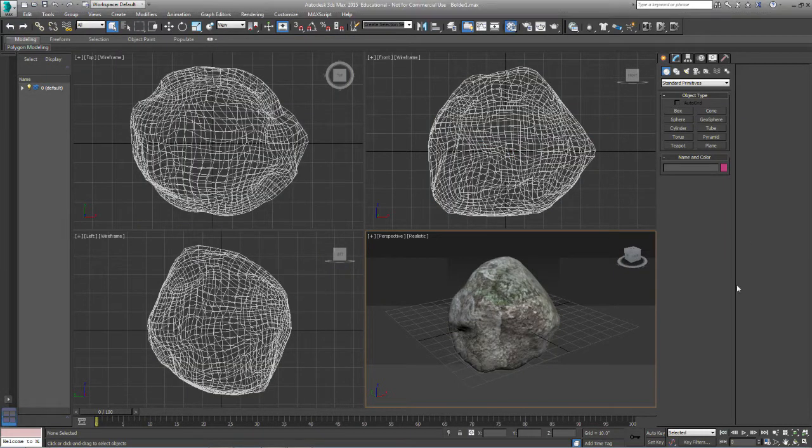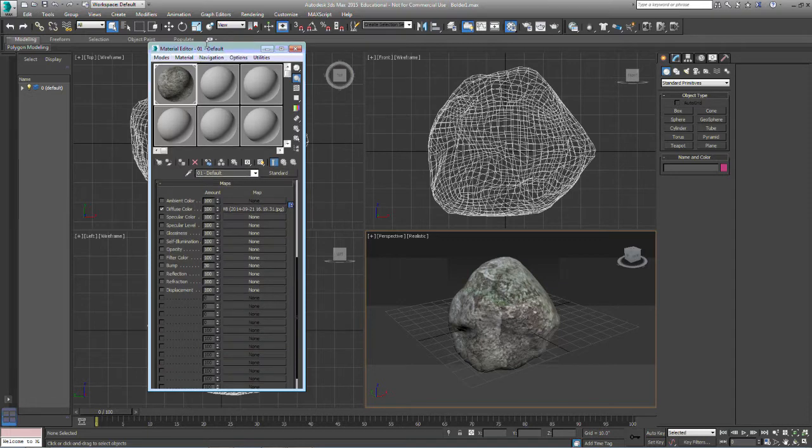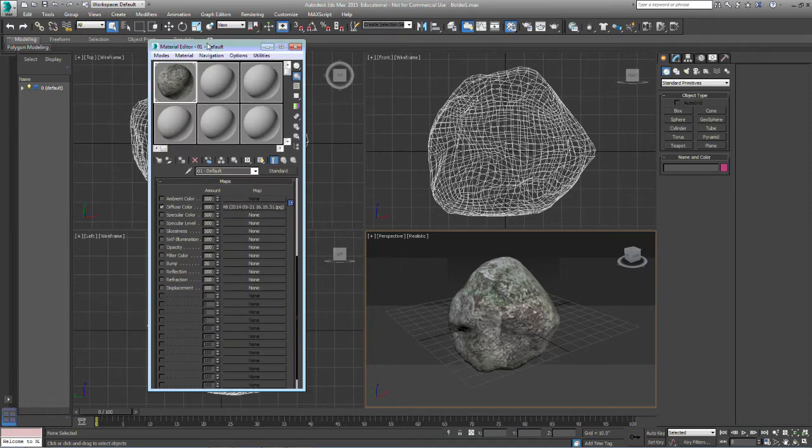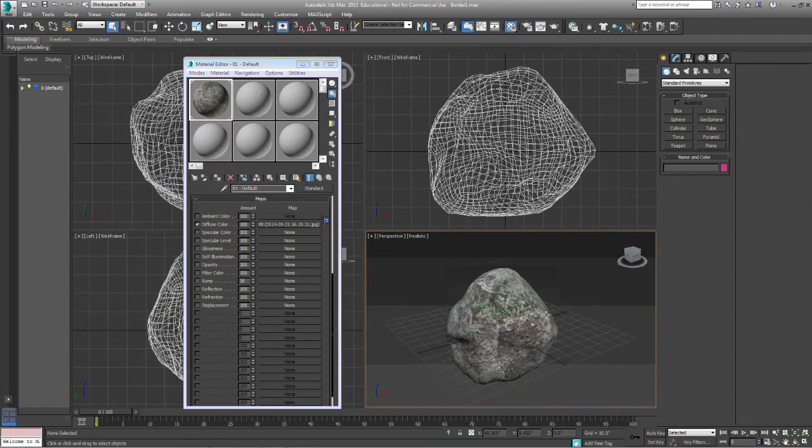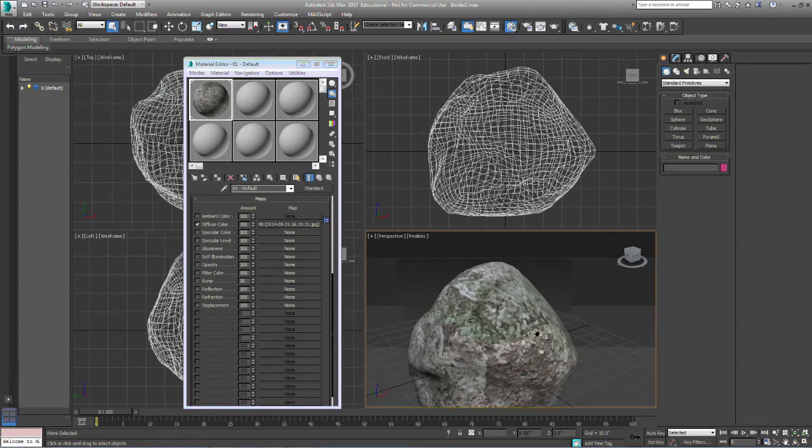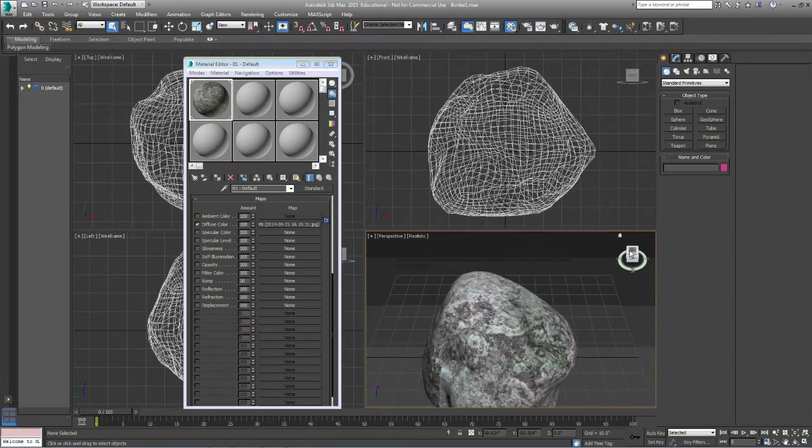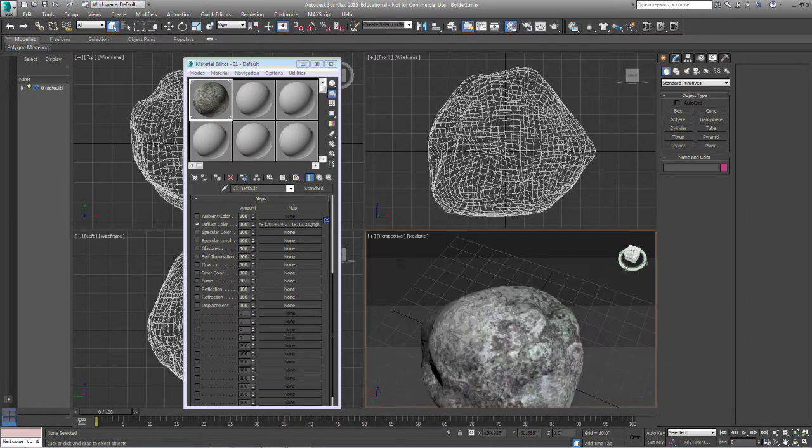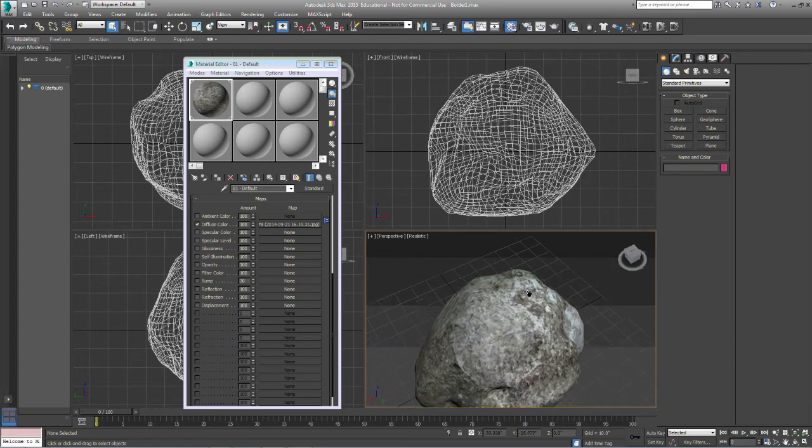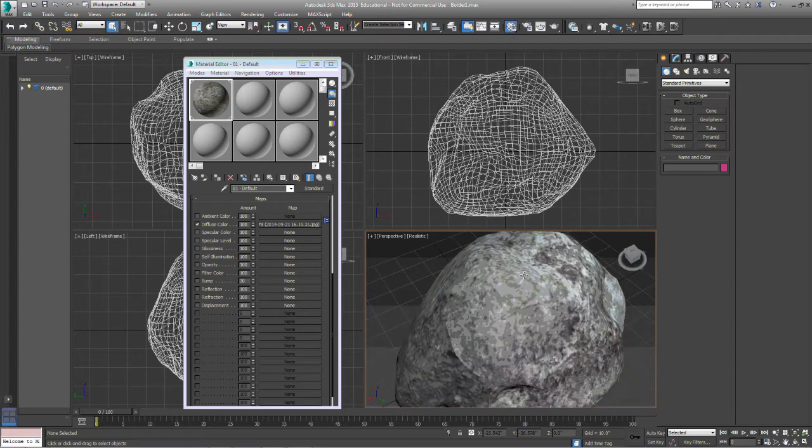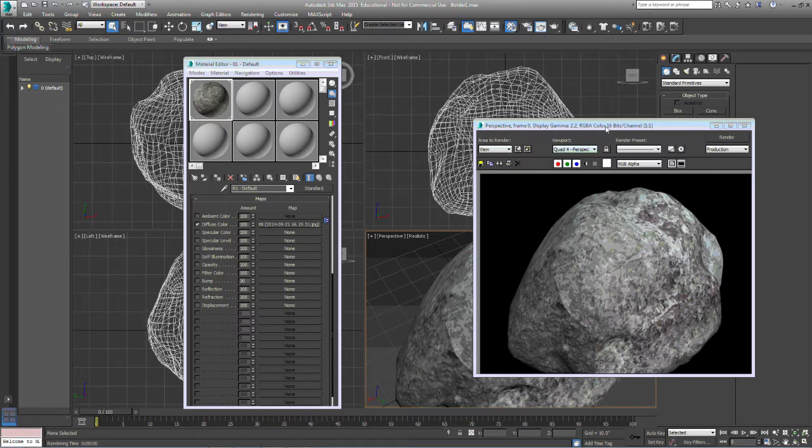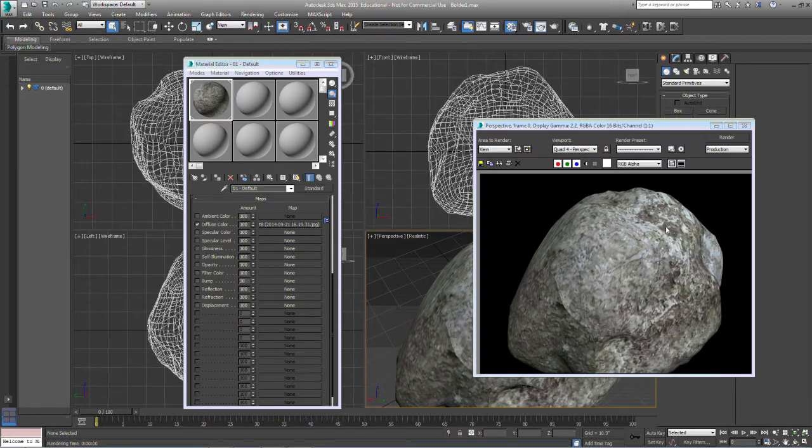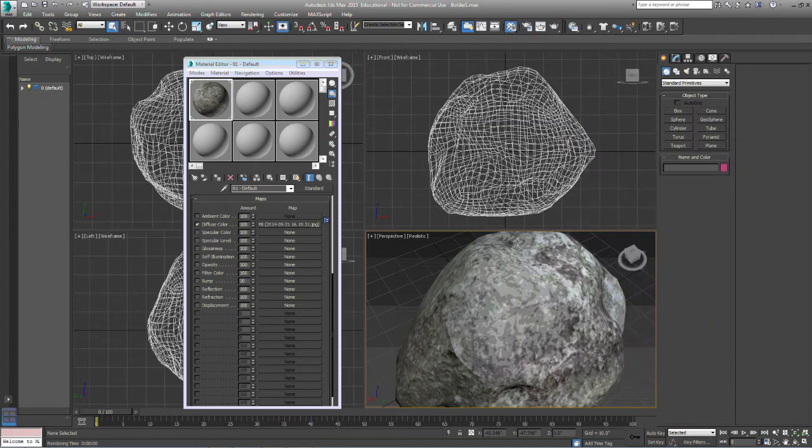We're going to open up our material editor again and I'm going to zoom into this a little bit so we can see what's going on. Now it may not show up in the video screenshot as well, but when we render this boulder, you can see the material on there but there's not much texture on the boulder, it's just the material that we put on there.